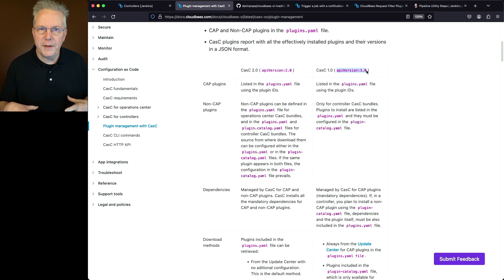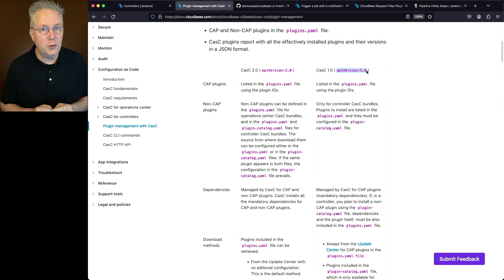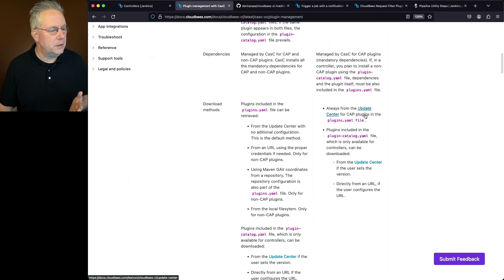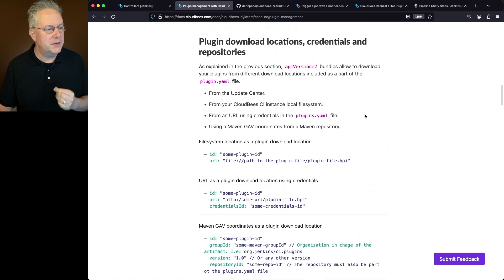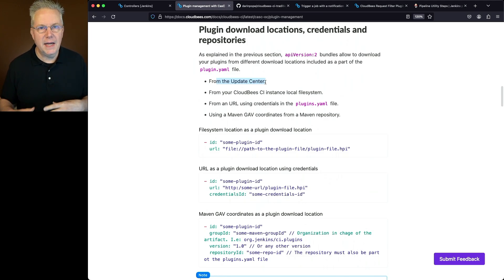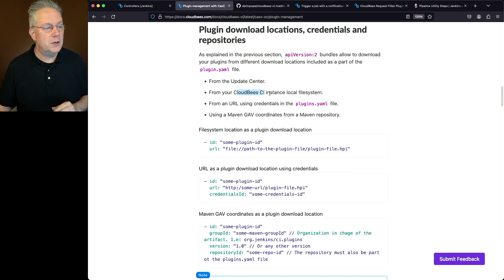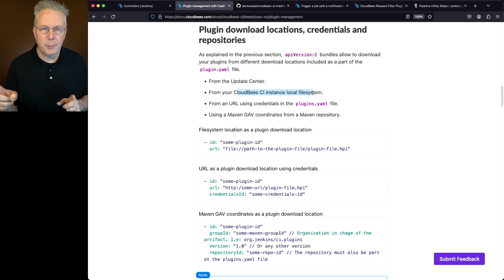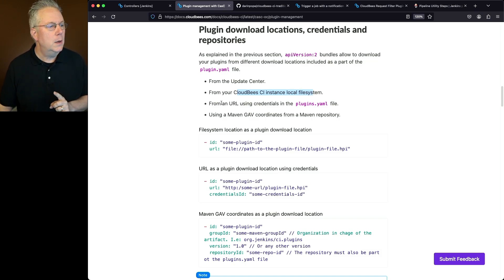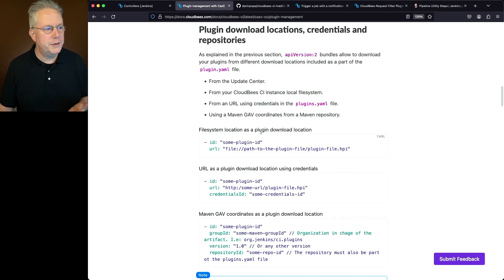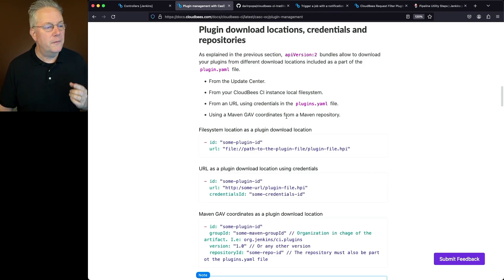We're not going to read through all of that, but I'll show you how this works. I'm assuming you already have Configuration as Code set up for your controllers. Scrolling down, we can see how to install plugins. We can install from the update center — that's the way we've always done it. We can also install from the local file system, from a URL using credentials, or using a Maven GAV (group, artifact, version) coordinate from a Maven repository.